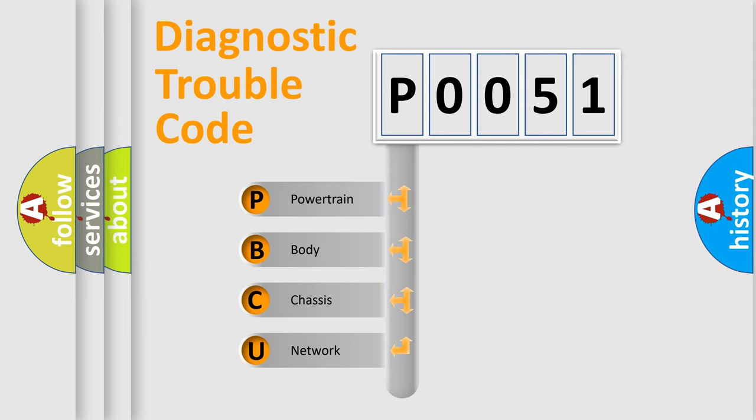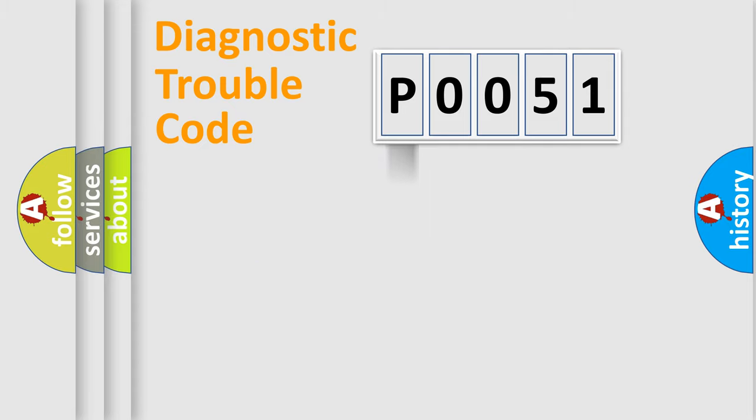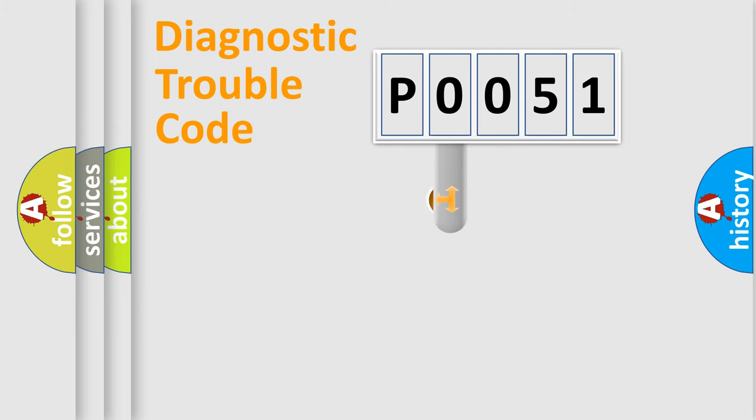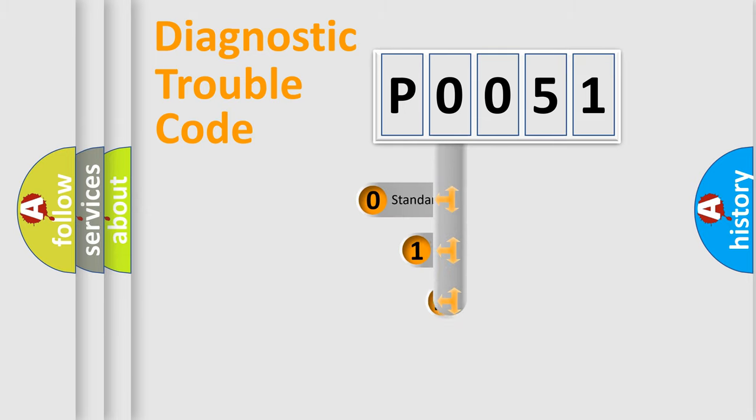We divide the electric system of automobiles into four basic units: Powertrain, Body, Chassis, and Network. This distribution is defined in the first character code.